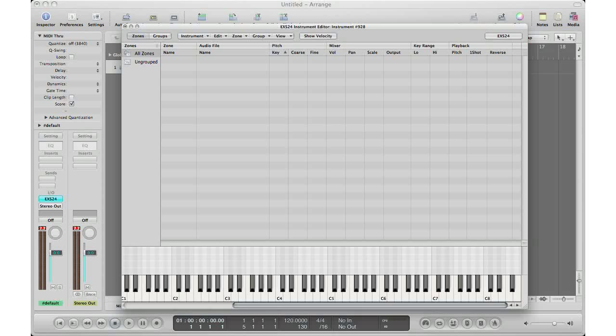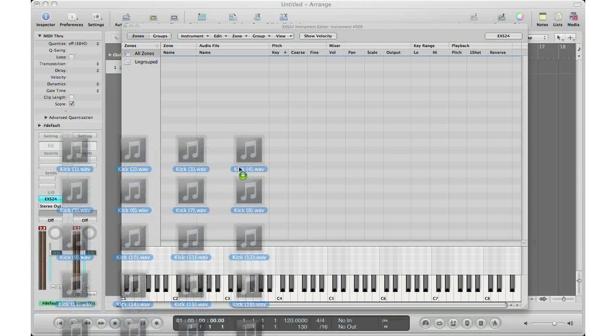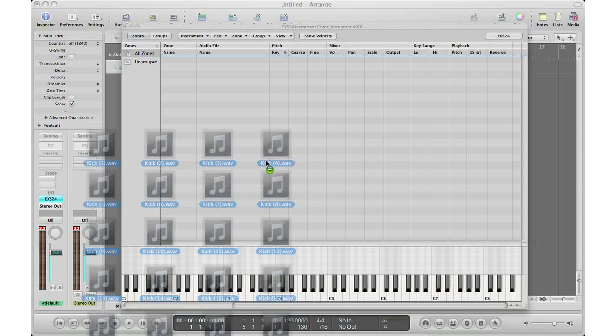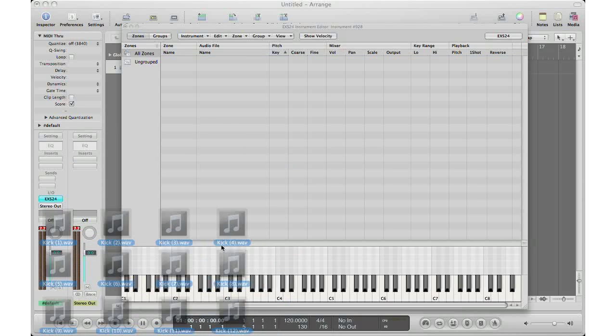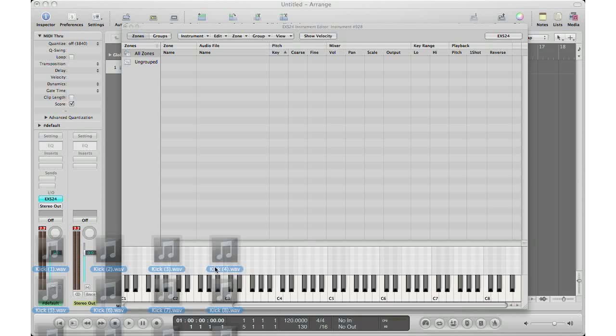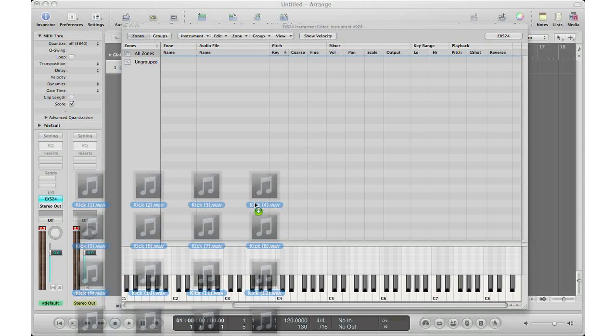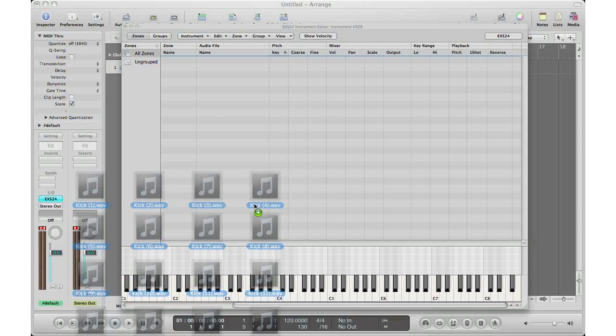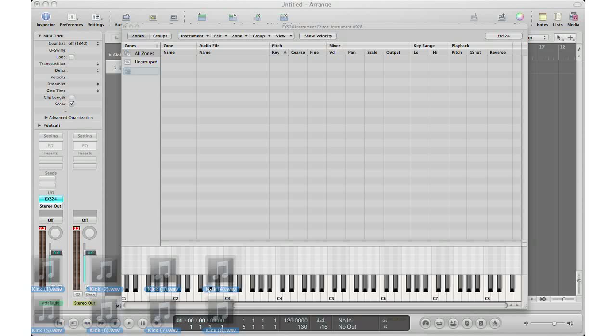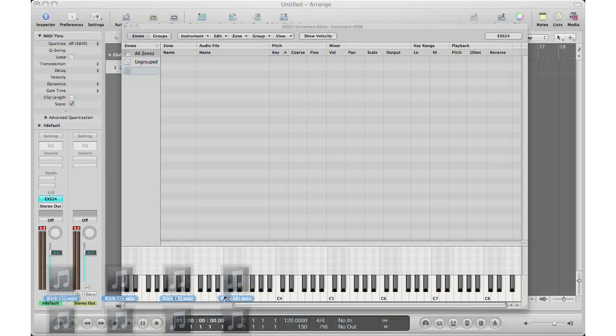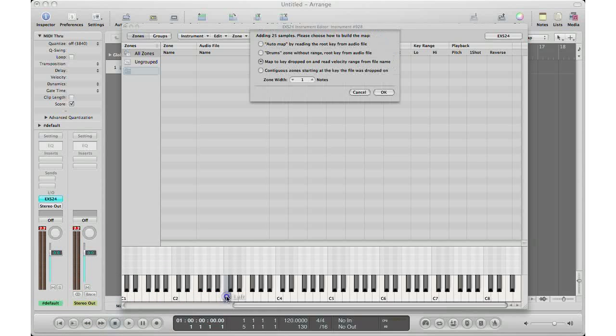Here's the fix: select the samples that you want to bring into your sampler. You can only drag it in from a Finder window - you can't open it through the actual sampler itself, it has to be through the external Finder window. Locate your samples and drag it into the keys area. So let's say I want to put this on C3. This window pops up - click this one: contingent zone starting at the key that the file was dropped on. Zone with the one is fine, click OK.